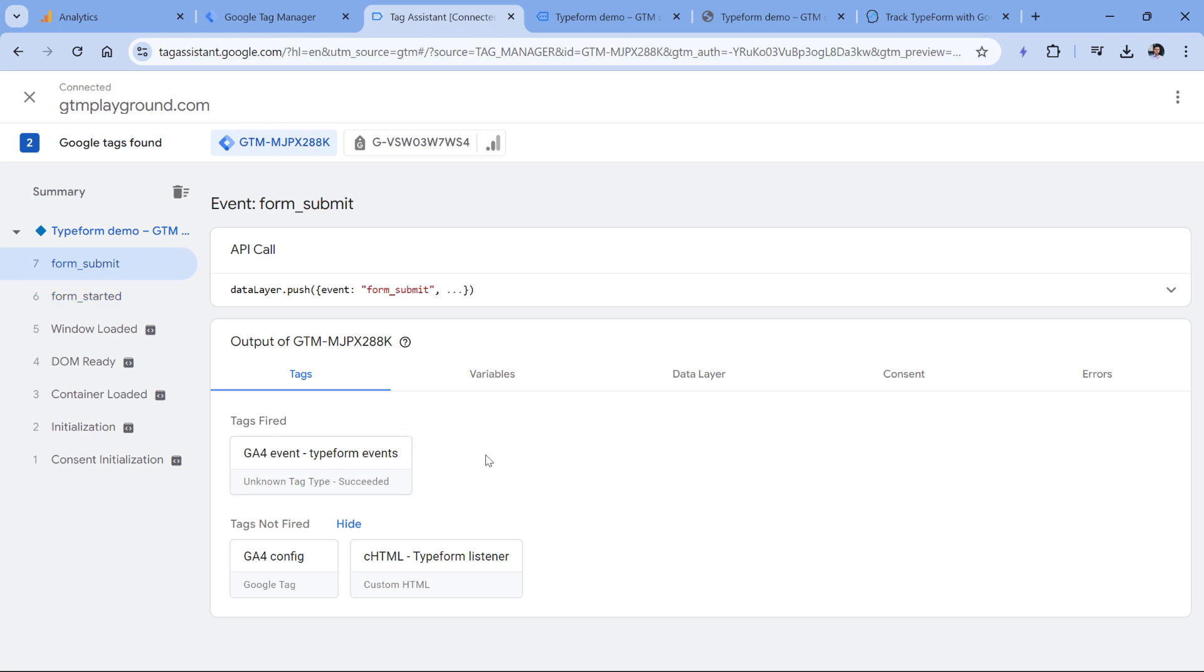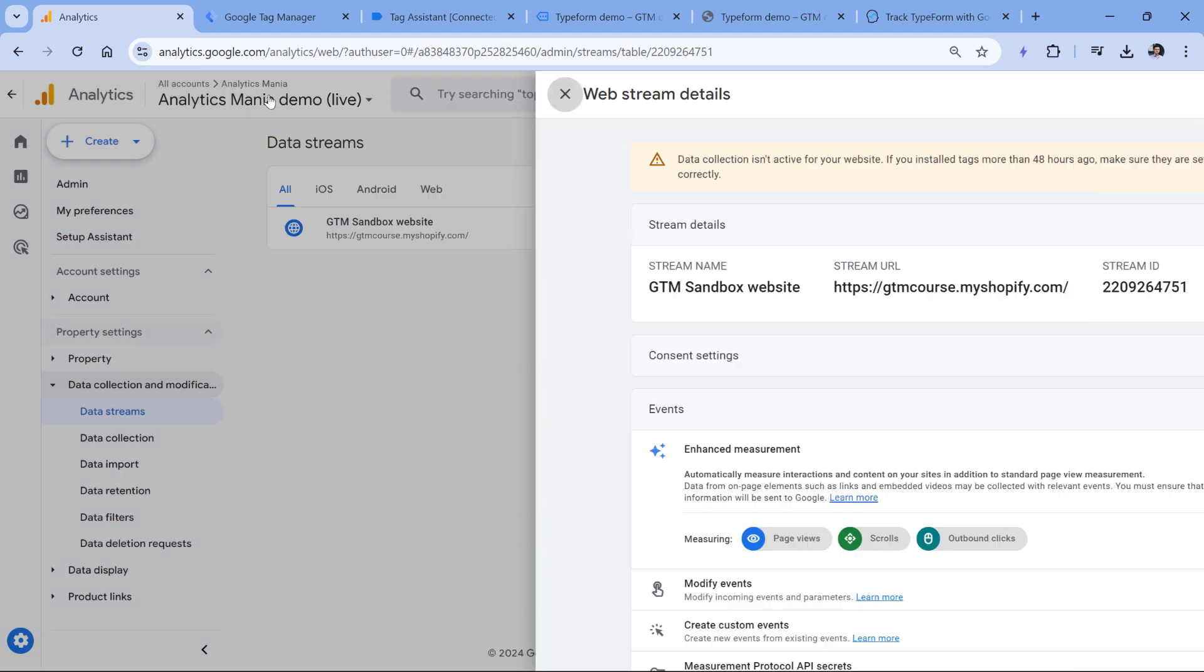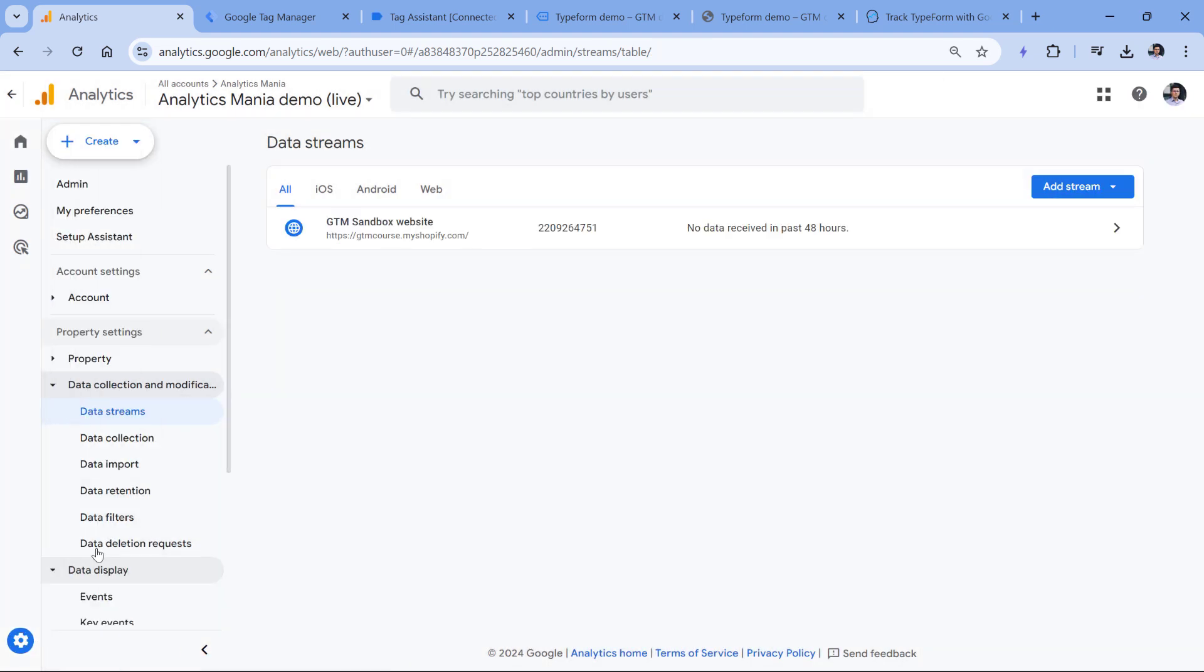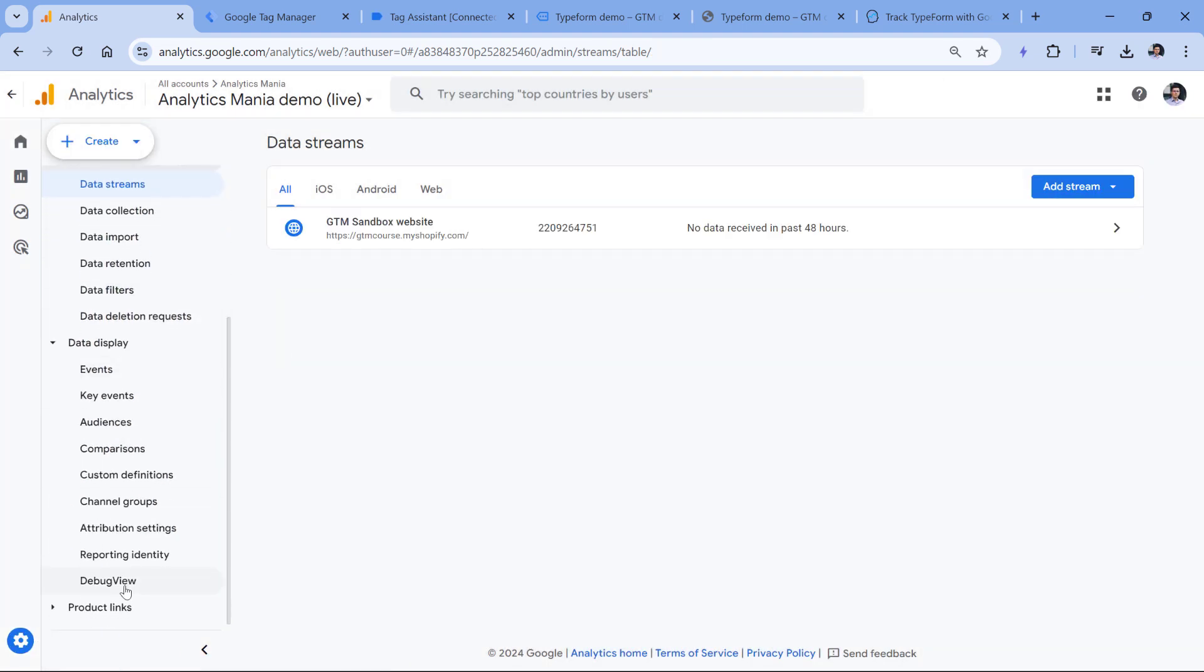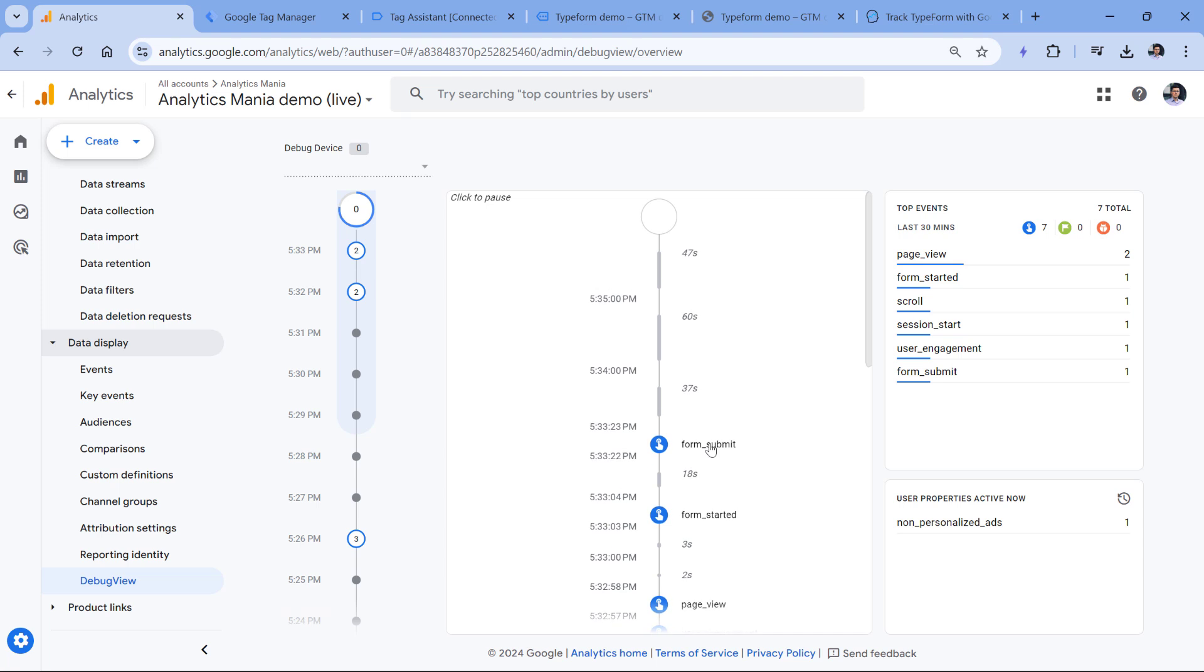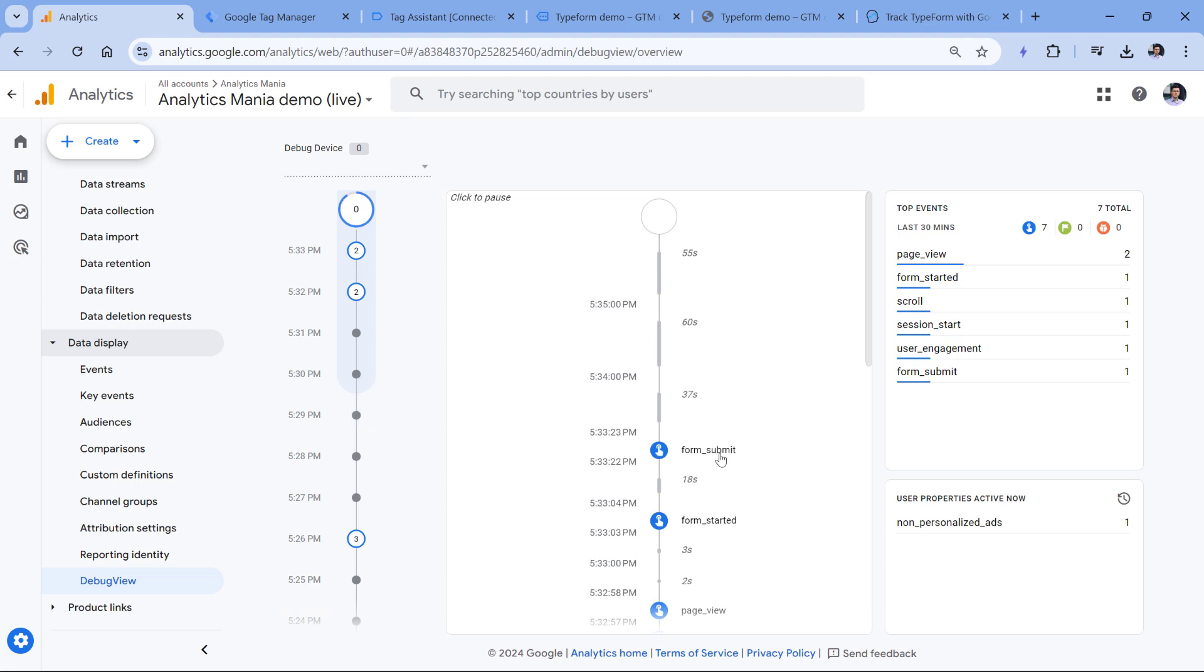Now let's go to the debug view of GA4 and test if the event was received properly. Let's go to analytics. Then in the admin, I will go to data display and debug view. And here I see the form submit event and form started. The form submit event is more important for me because that's the conversion. That's one of the end goals that I want my visitors to complete.